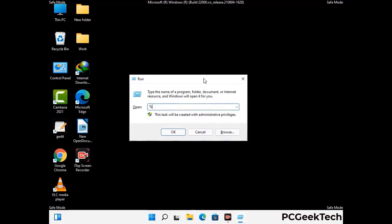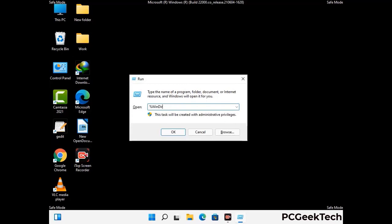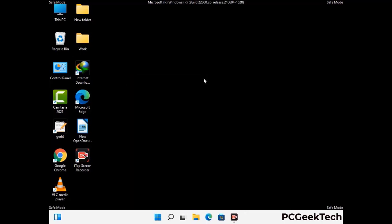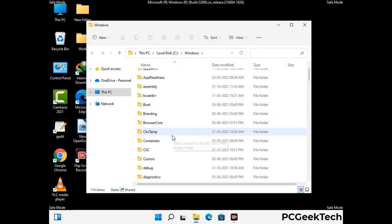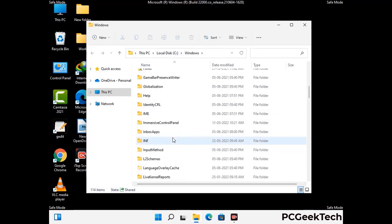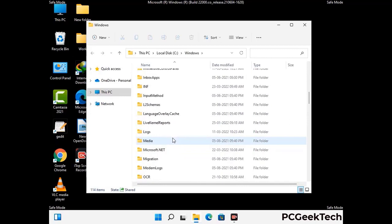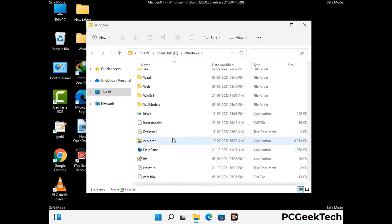Now type in %windir% and press Enter. Find and remove any suspicious files or folders related to the virus. Also look for any files created at the time the virus attacked your PC. Be careful and don't remove any important folder.